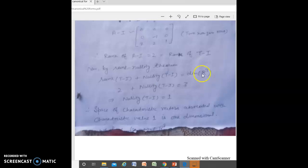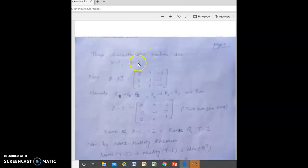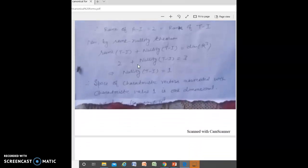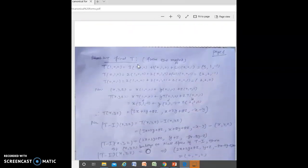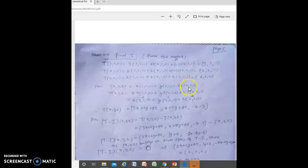Similarly, for characteristic value X = 2, we find the null space of T − 2I. To find the transformation T from matrix A with the standard basis, we can write T(x, y, z) in matrix form and obtain the expression for (T − I)(x, y, z).